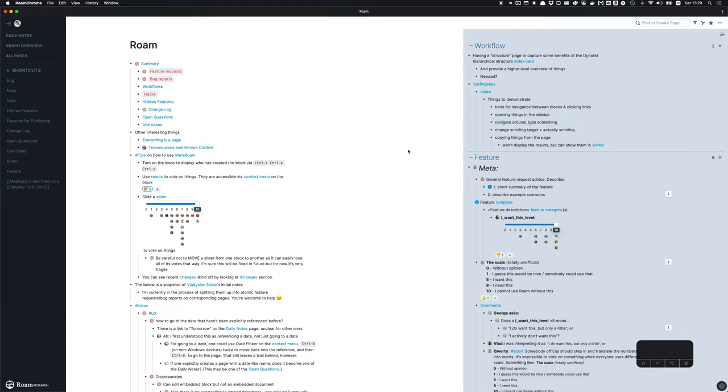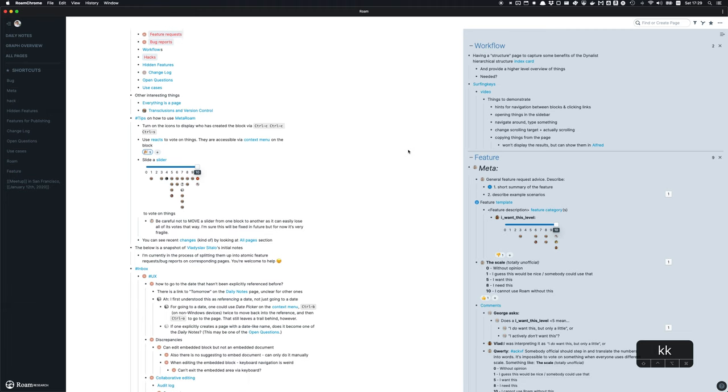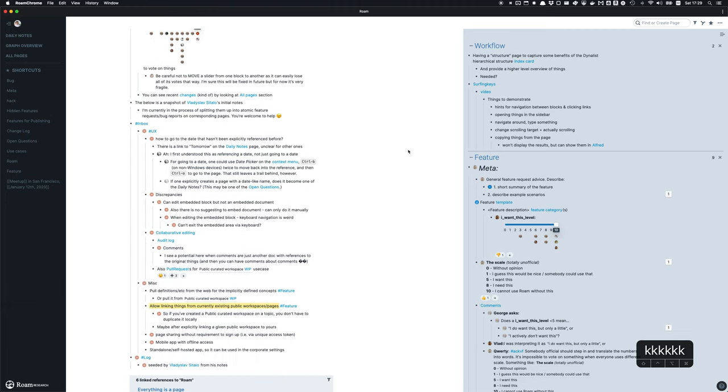What is Surfing Keys? It's a plugin that allows you to do things without using your mouse in your browser, so you can do quick navigation and things like that.